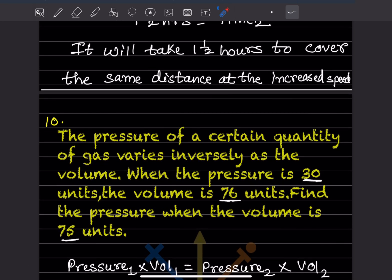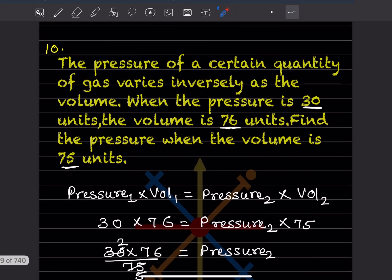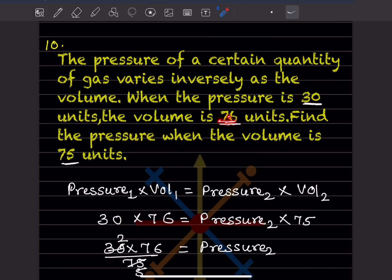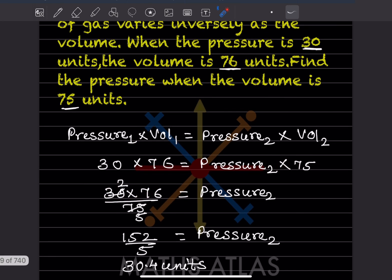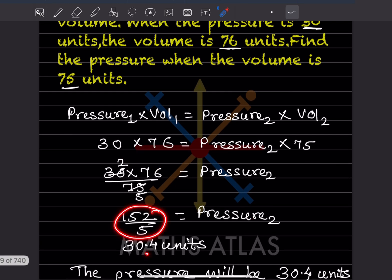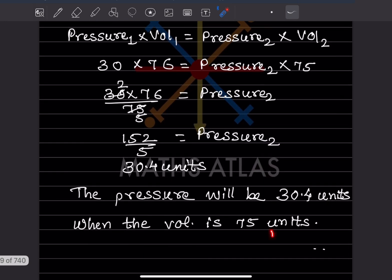The pressure of a certain quantity of gas varies inversely as the volume. When the pressure is 30 units, the volume is 76 units. Find the pressure when the volume is 75 units. Using pressure₁ × volume₁ = pressure₂ × volume₂: 30 × 76 = pressure₂ × 75. So pressure₂ = (30 × 76) / 75 = 152 / 5 = 30.4 units. The pressure will be 30.4 units when the volume is 75 units.